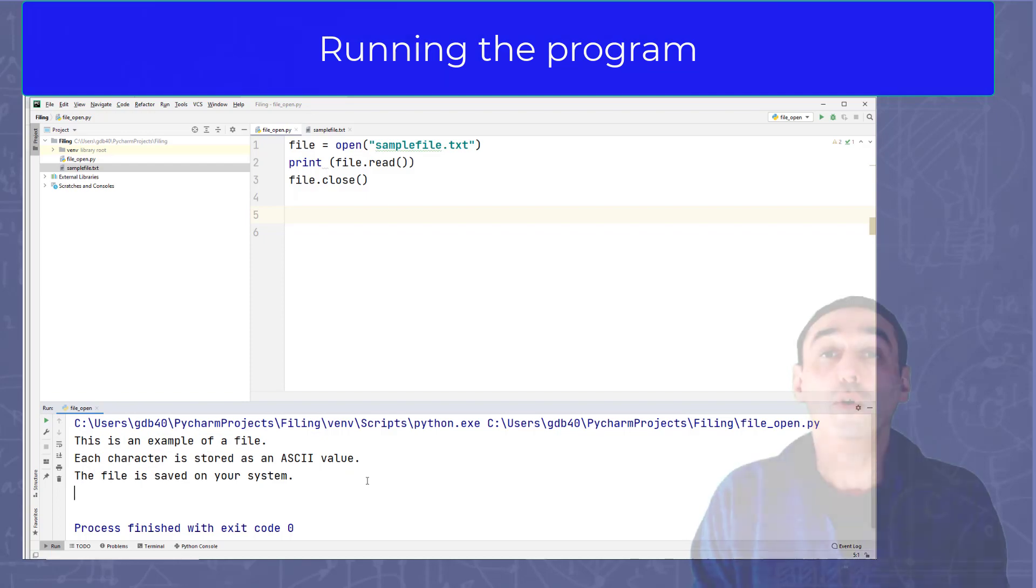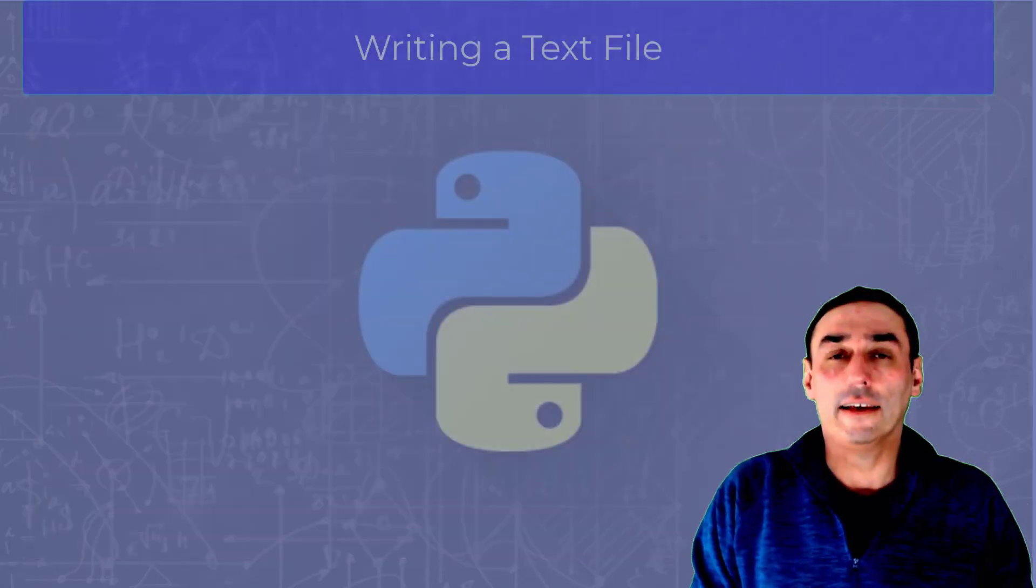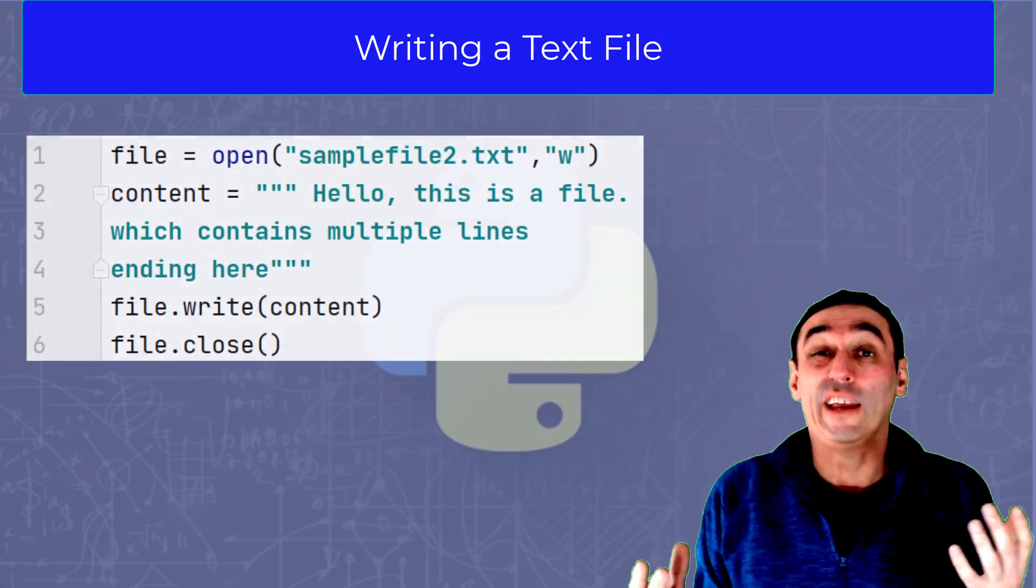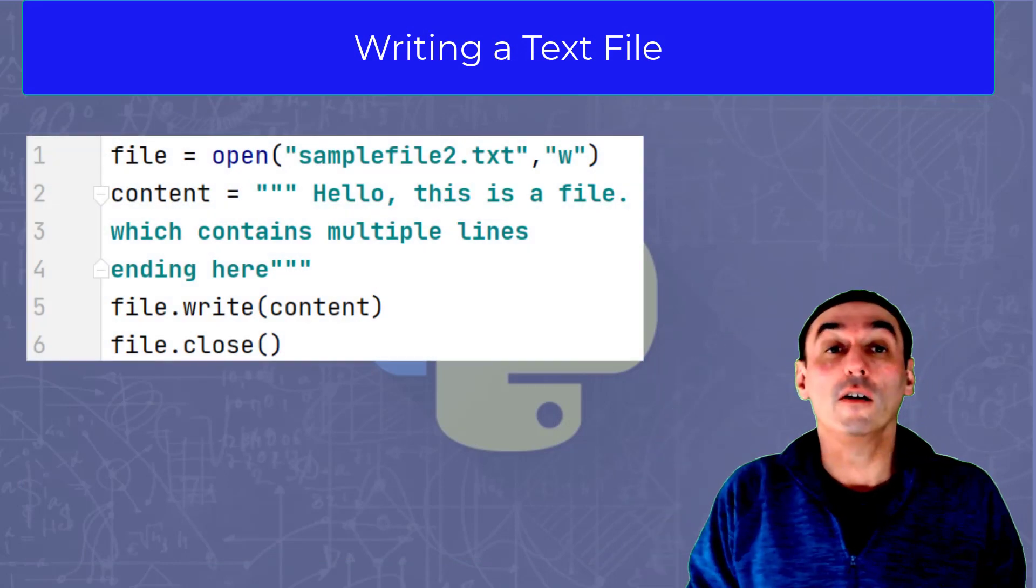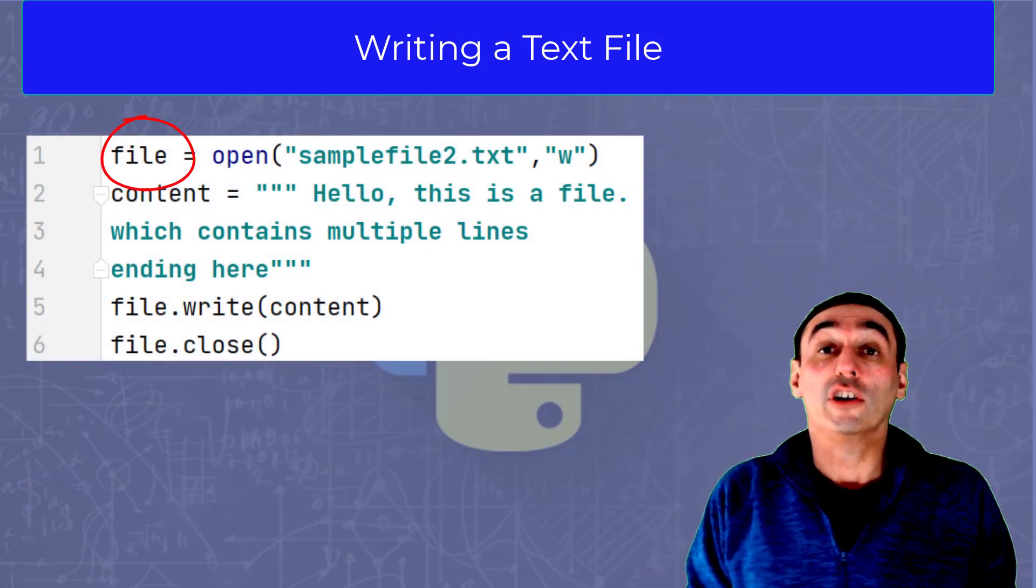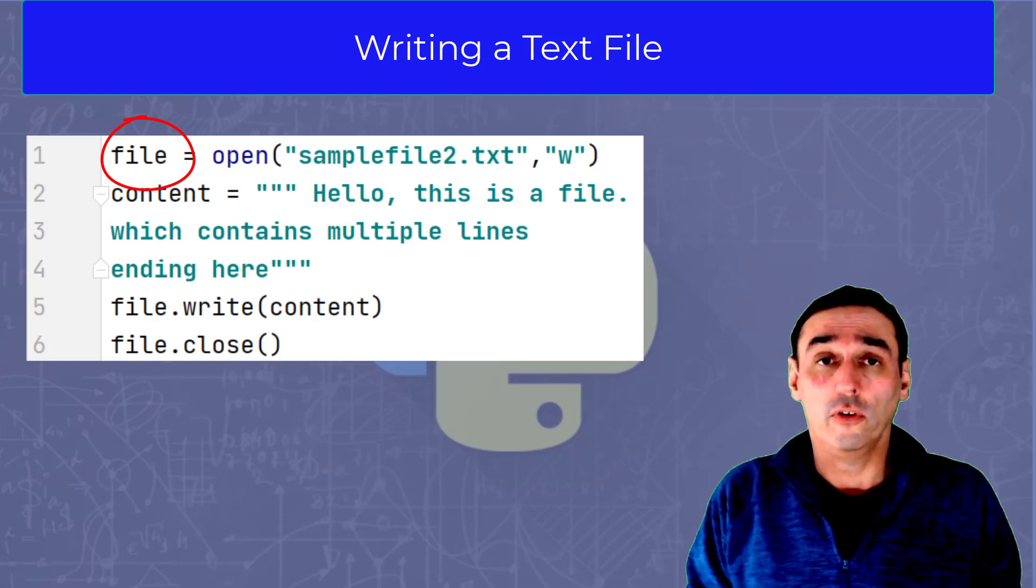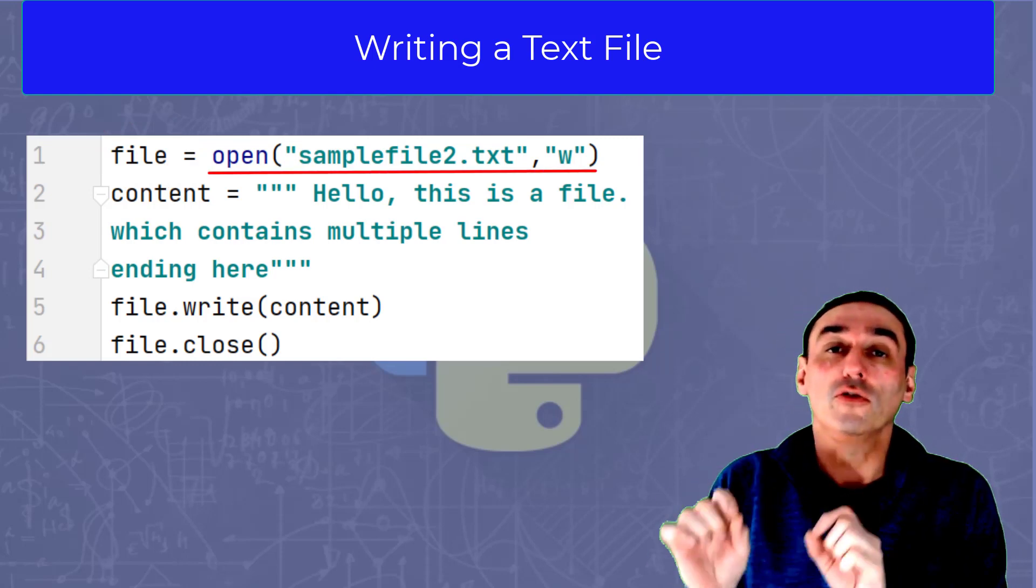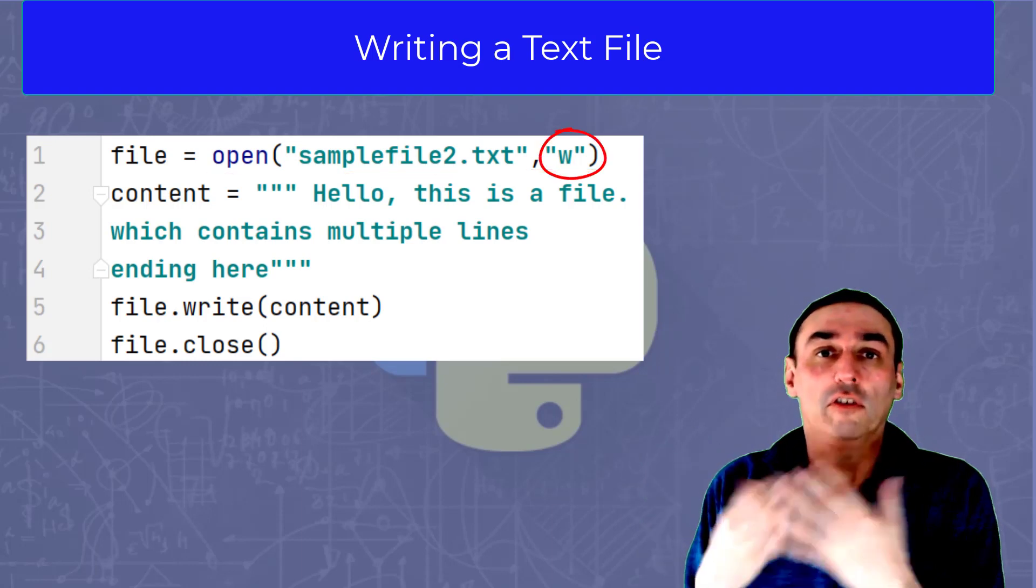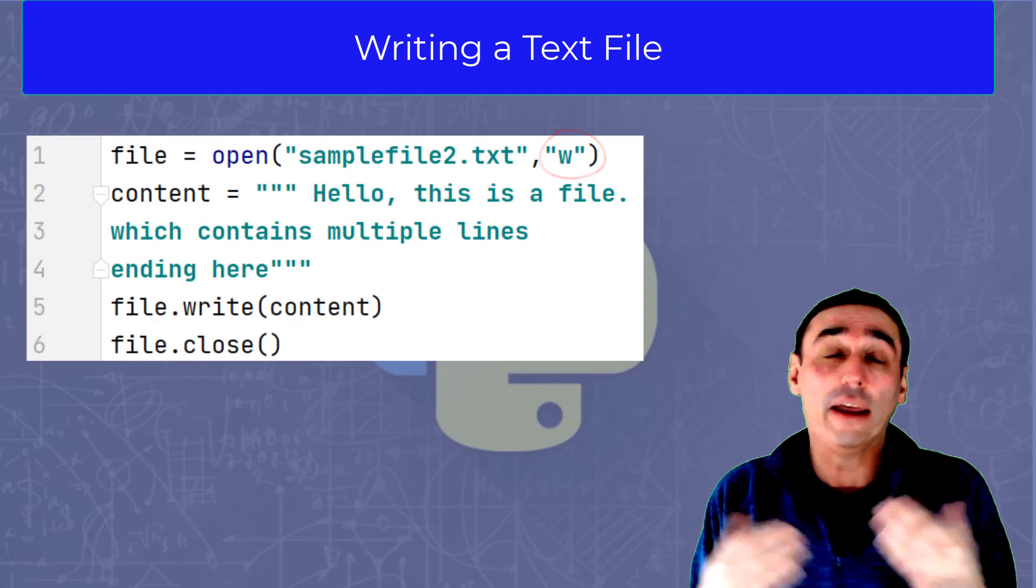So what about writing to a text file? Well, we can write to a text file in much the same way. We create a file object called file, and we use the command open to open the file or create the file. Notice we use the comma W option, which means write the file as opposed to the default, which is read.